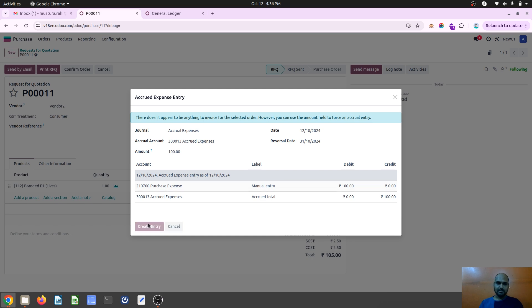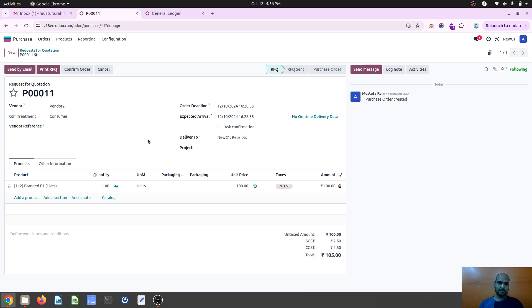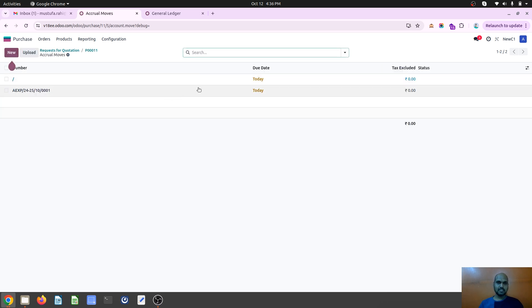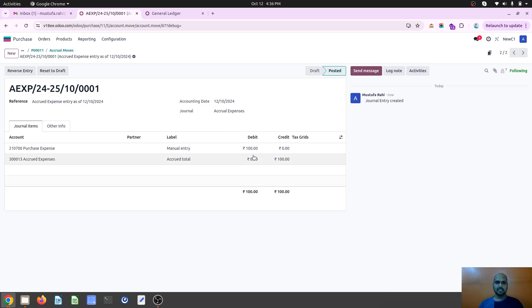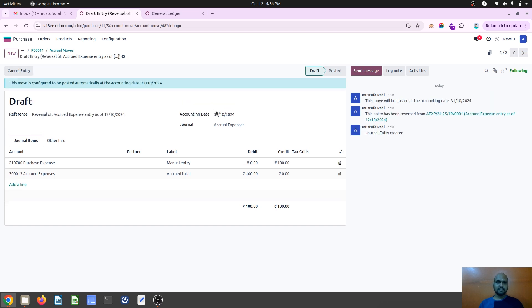What we will do automatically: as soon as I do that, system will generate again two entries to settle down. Like it will register my expense here against the accrued expense account, and then it will reverse on 31st October.